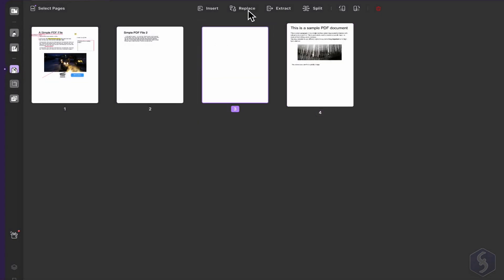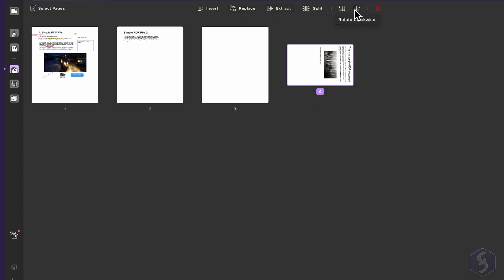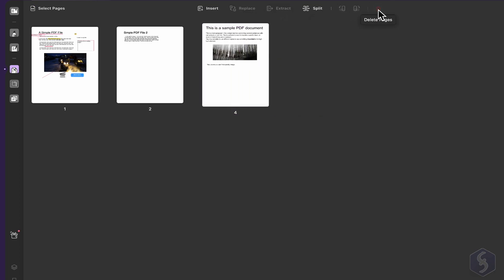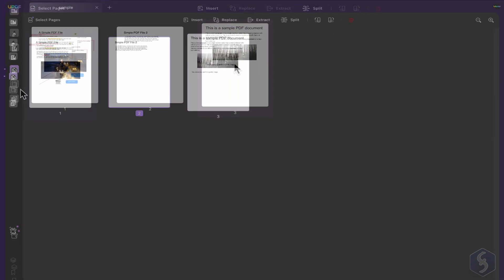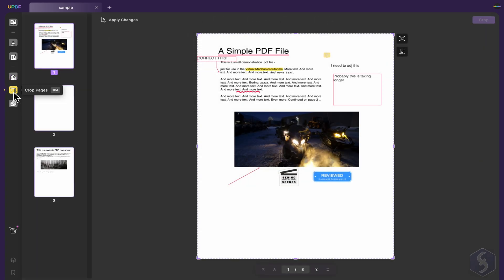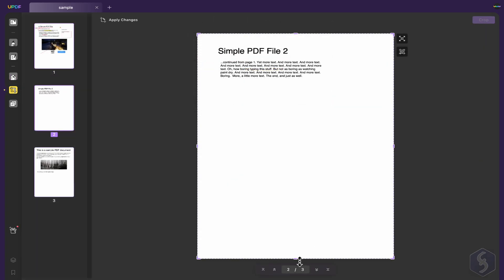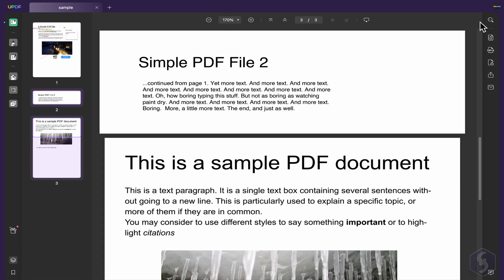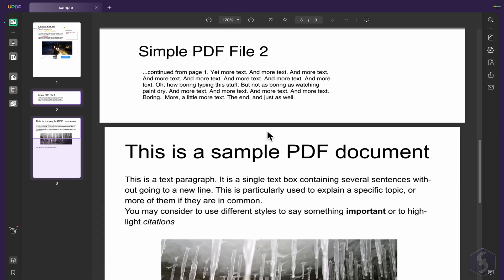You can replace and extract pages, rotate and delete any page. On crop pages, you can adjust the resolution by dragging from the corners.